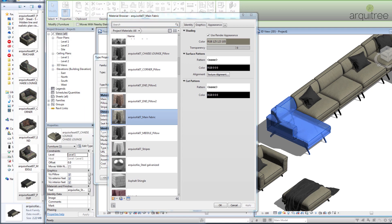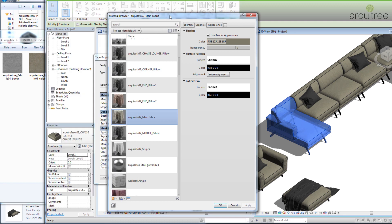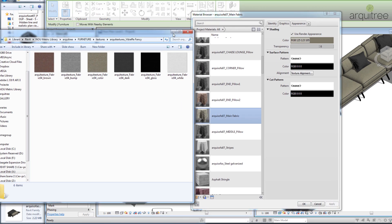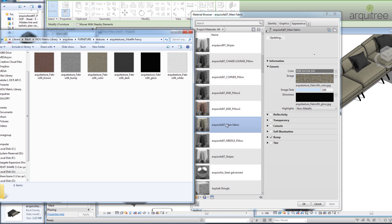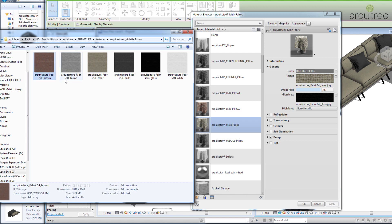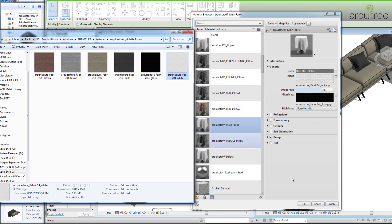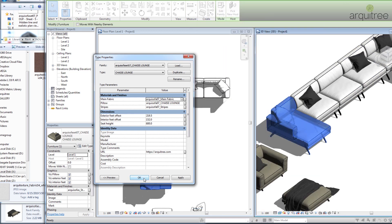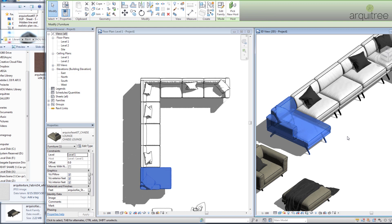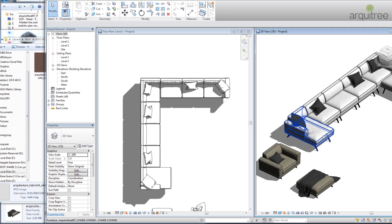I have a window open on my second screen with the textures that come along with this download. I'll go to Appearance and modify this material — the Main Fabric Archi Sofa 07 main fabric material. I will make it white, click Apply, and you can see how the entire sofa has changed its material.